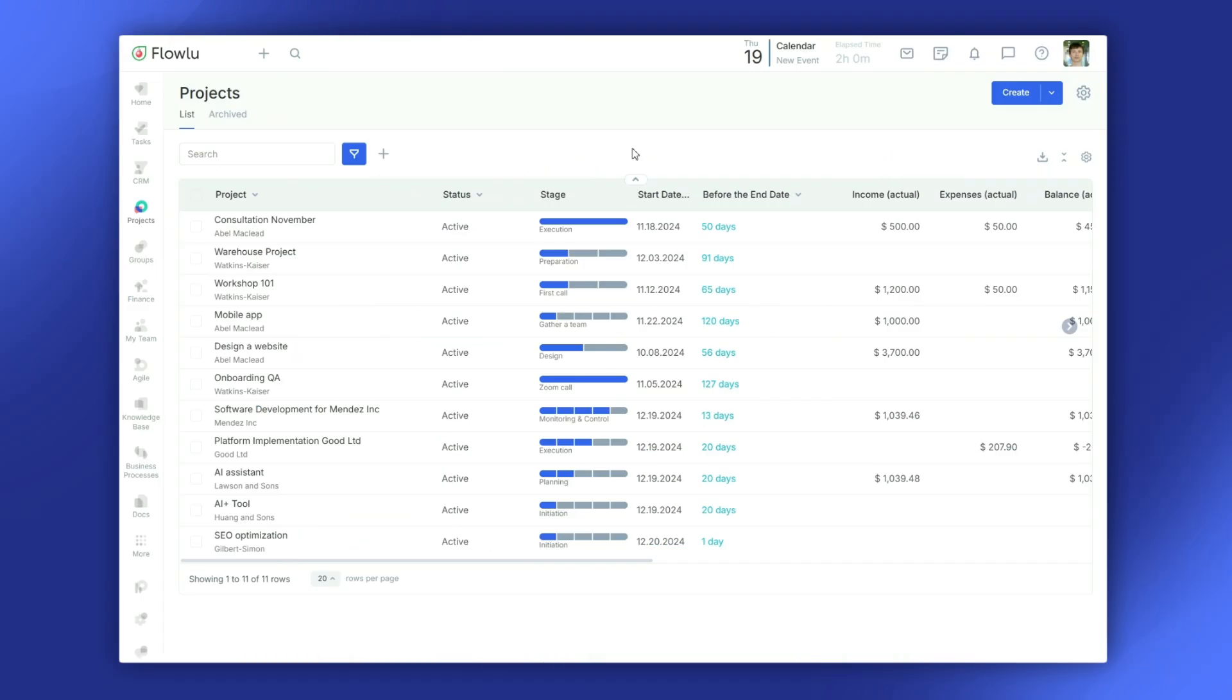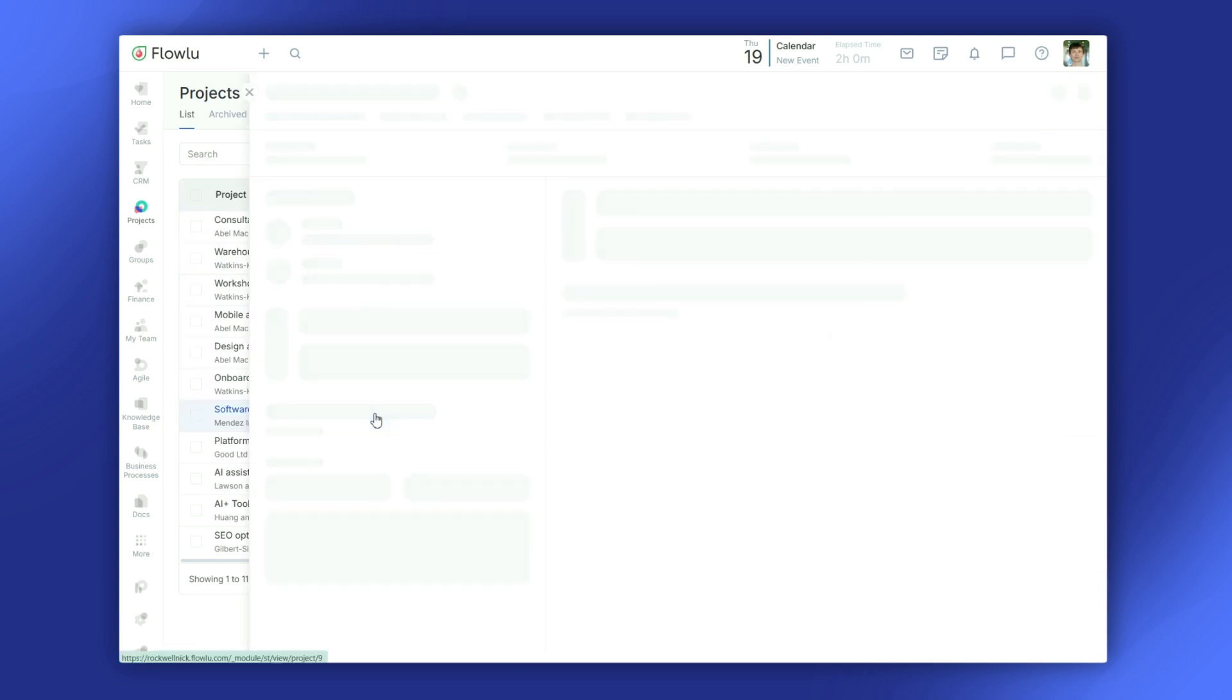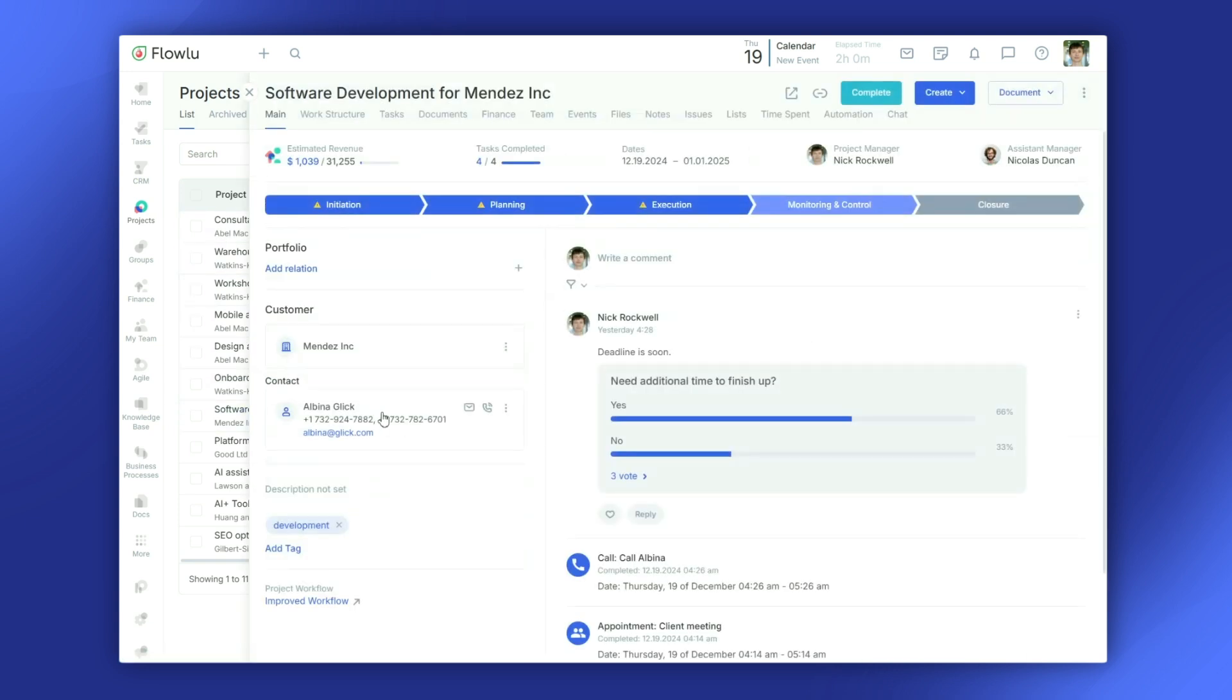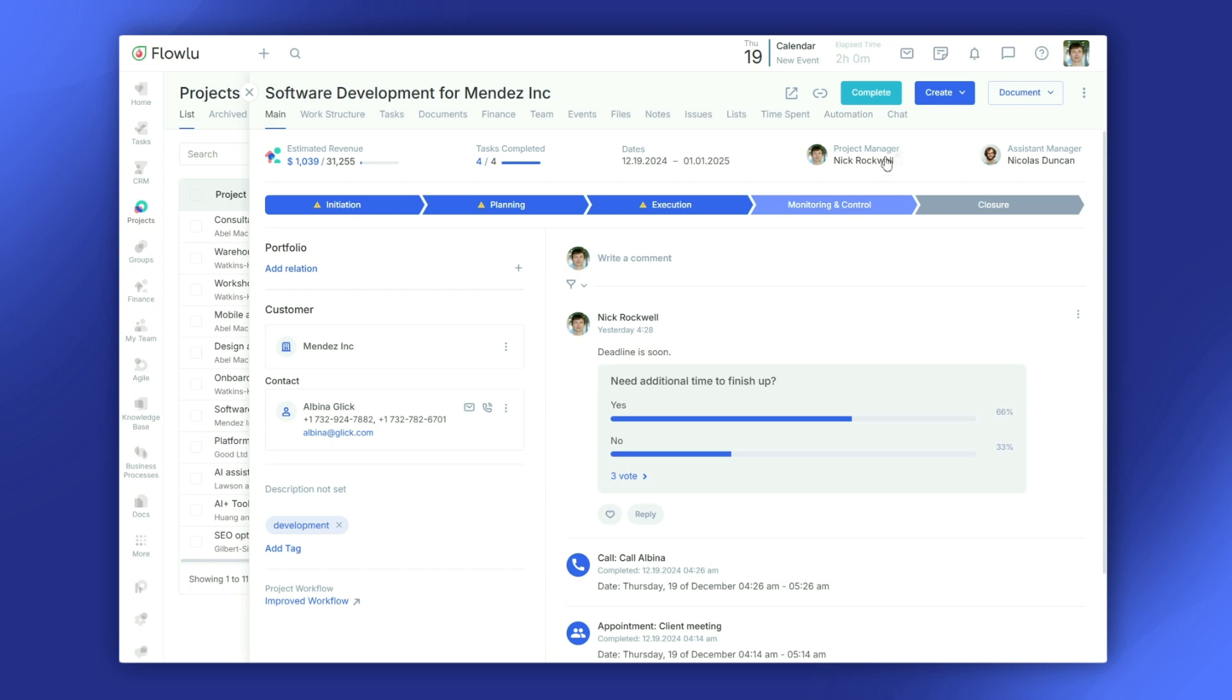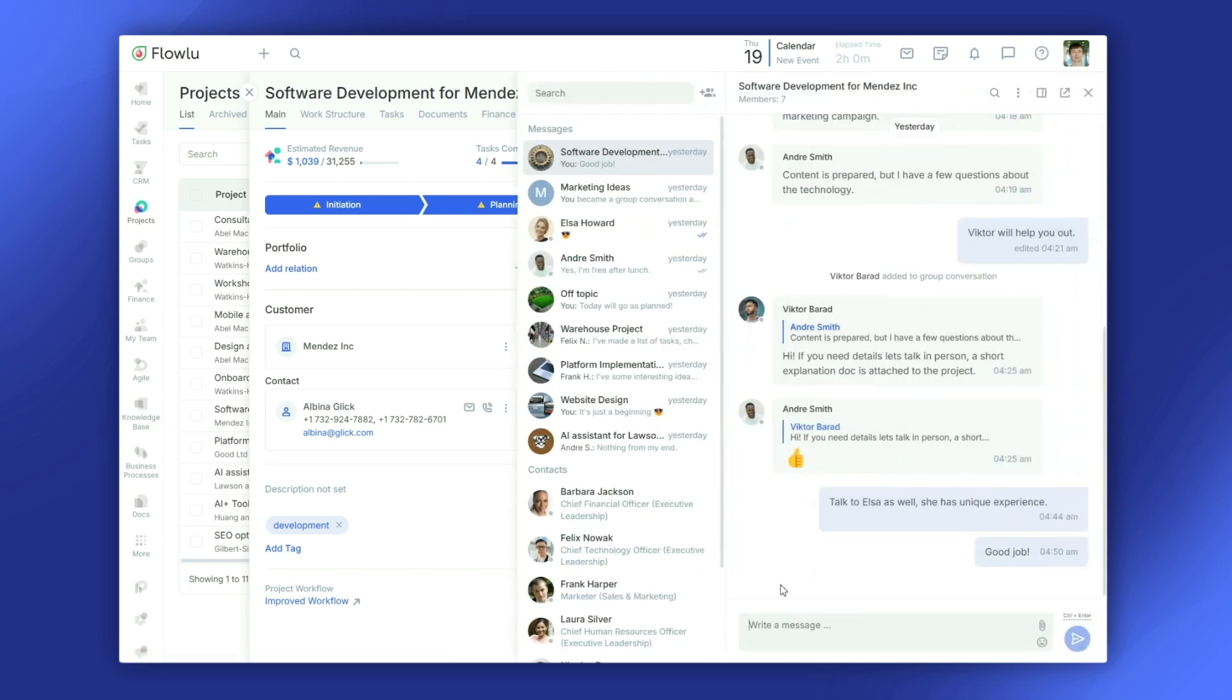For more focused communication, there's a project chat. Every project has its own dedicated chat, so all discussions stay organized in one spot. Just go to the project and open the chat tab.